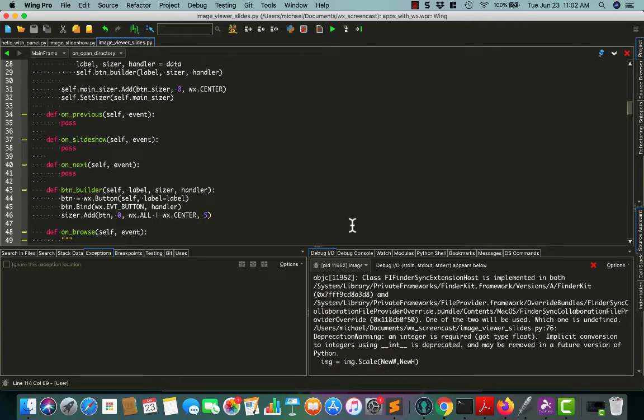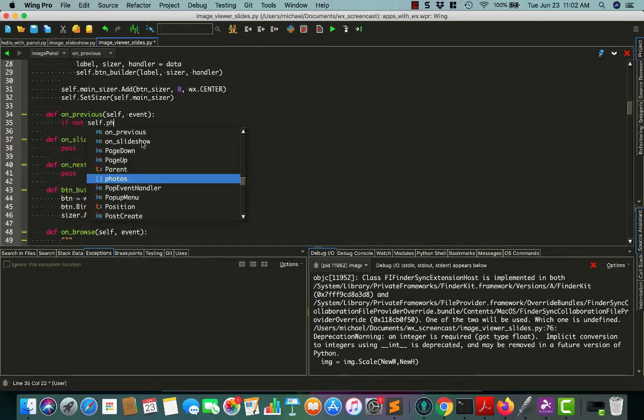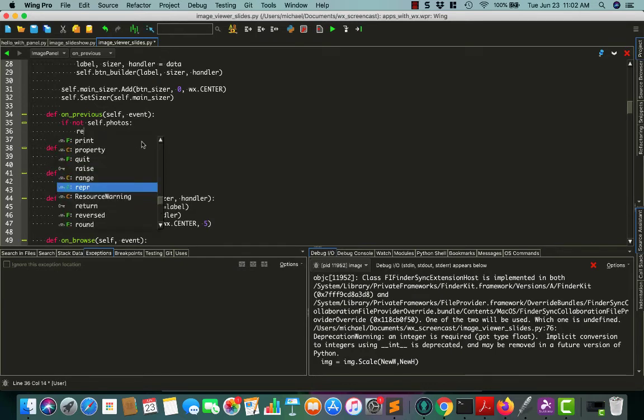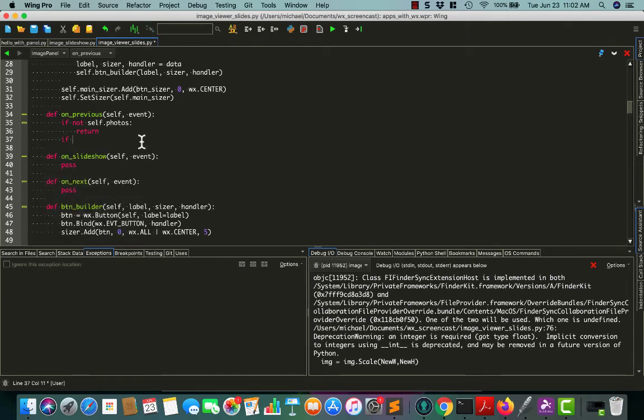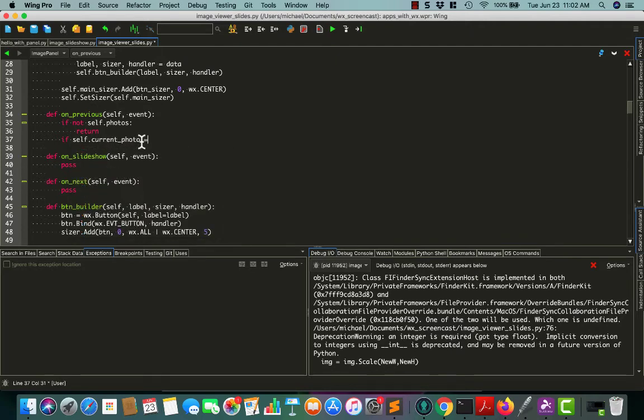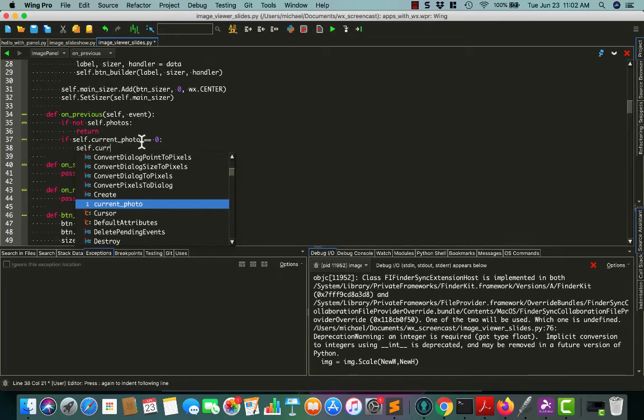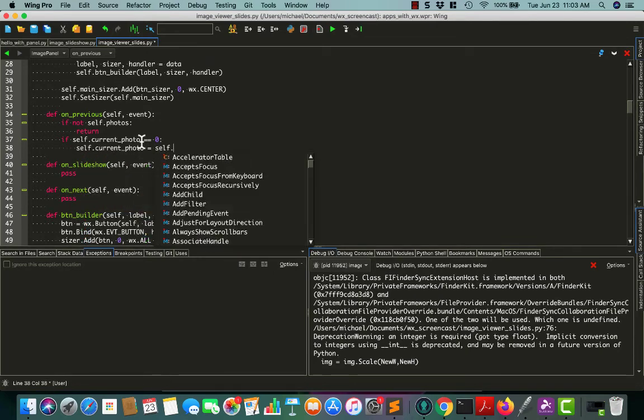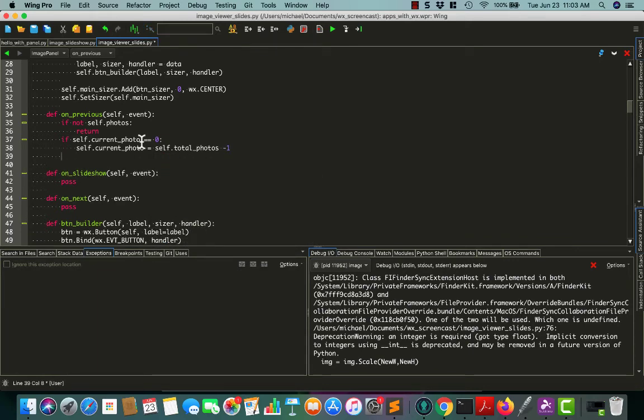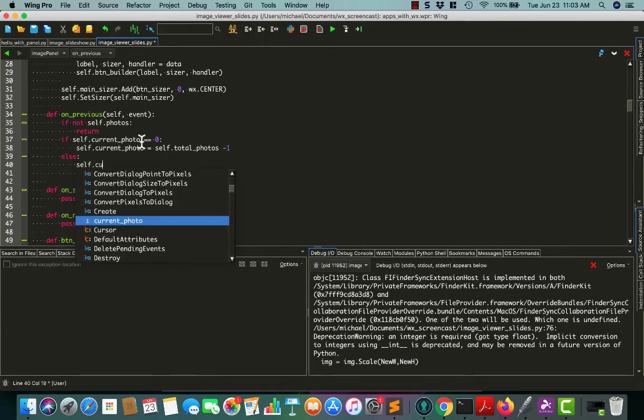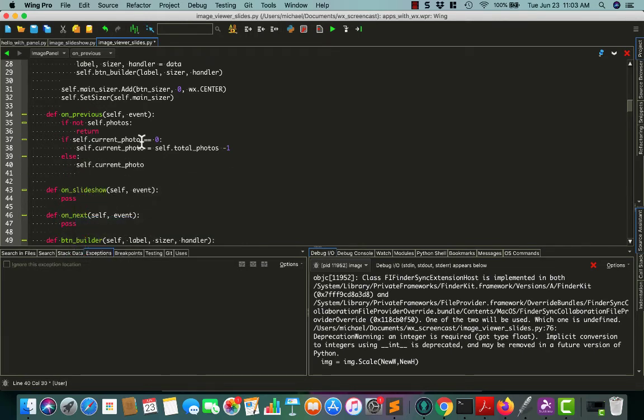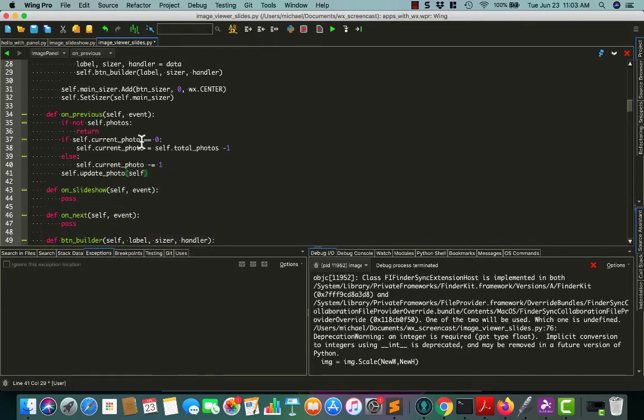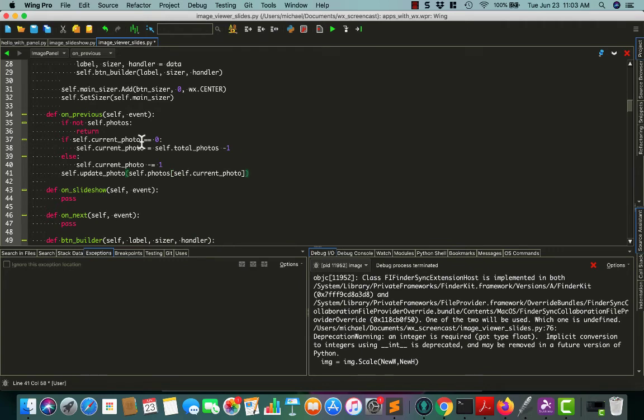So let's figure out how to do this. So on previous. If not self.photos, so basically we say if it's empty, we just return early. Otherwise if self.currentPhoto equals zero, we want the self.currentPhoto to equal self.totalPhotos minus one. Otherwise self.currentPhoto and just take away one. Then we can just run self.updatePhoto. Pass it the photos list and use the indexing in Python to grab the current photo from the list and then it should update correctly. Actually we'll just leave this one alone right now. I don't want to get, just next and previous working.